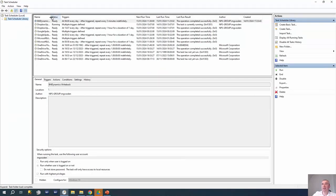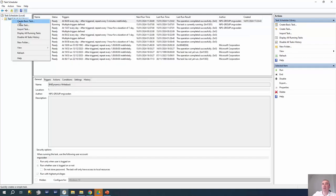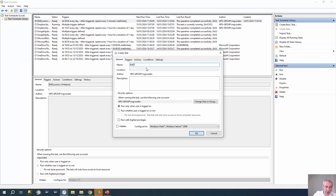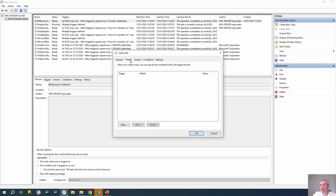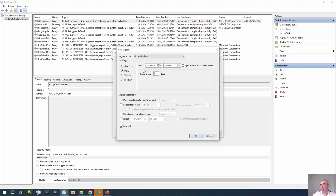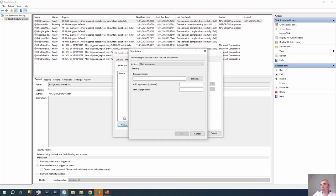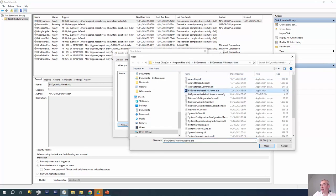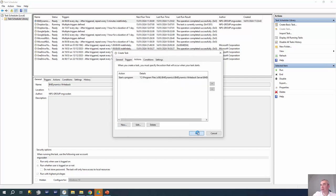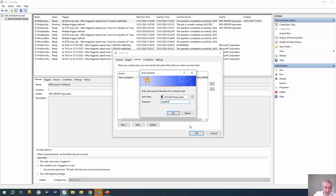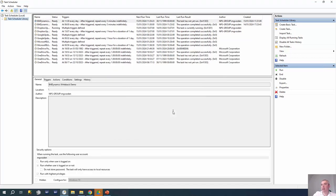We need to set up a scheduler. We'll create a new task to show it's not difficult. We name it 'BFO Dynamics Writeback Demo' and set it to run even when the user is not logged in, using admin permissions. For the trigger, we set it to run daily, repeating every five minutes. The action is simply to trigger the console application, and permissions are stored in the application.